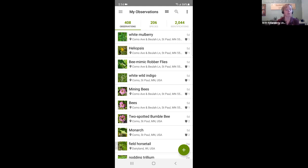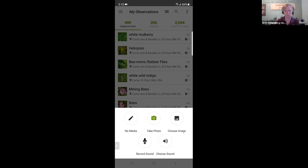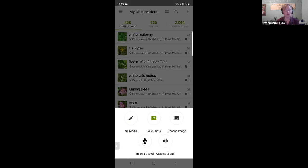Here's a list of all my most recent observations. To add an observation, I'll click on the green plus sign at the bottom. I have the choice to go without media — no picture, no recording — but that's really not a very helpful observation. It can't become research grade; it's just me saying 'take my word for it.' So you should add one of those other methods.